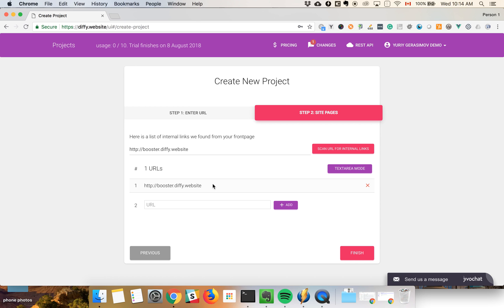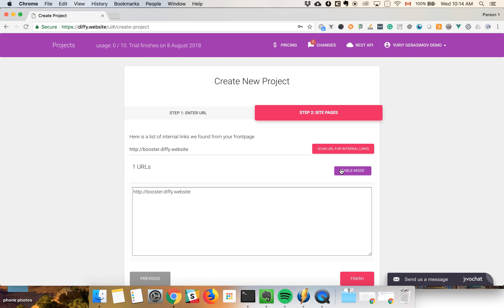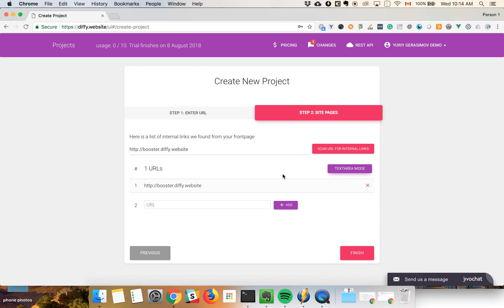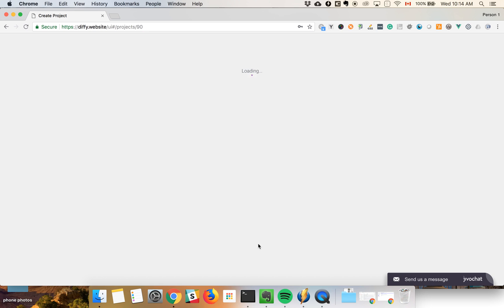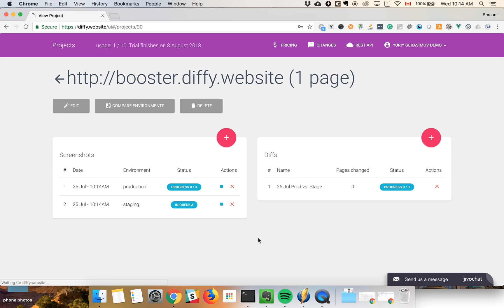If there are any, you would be able to see them here. Also, if you have a prepared list of links, you can simply paste it in the text area mode. So the next step is finished.